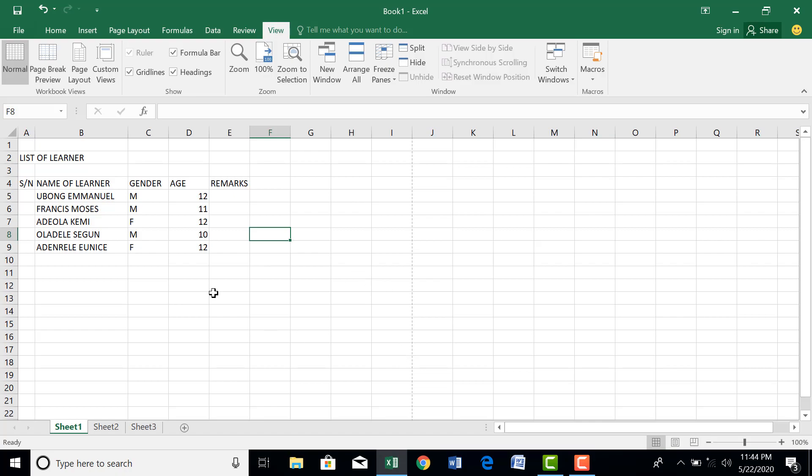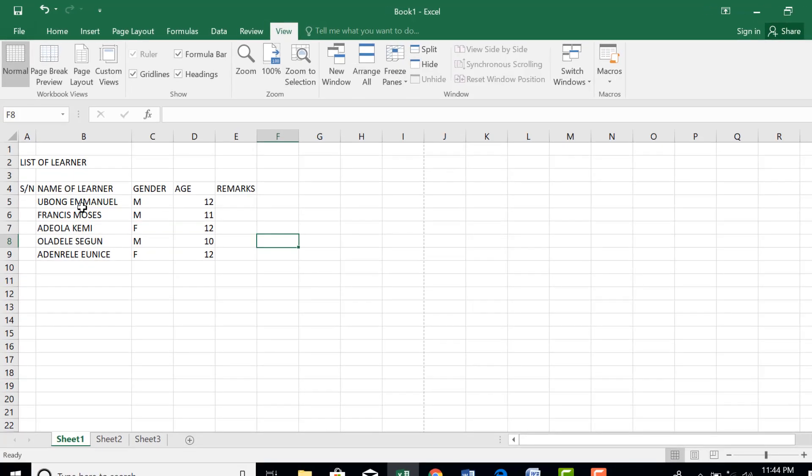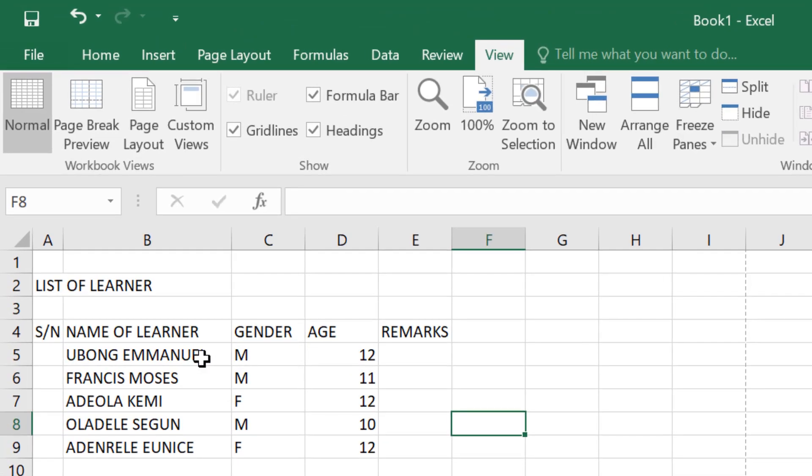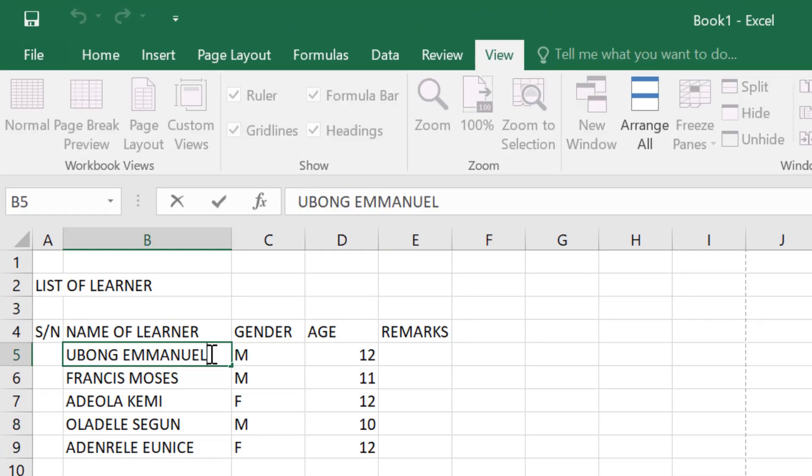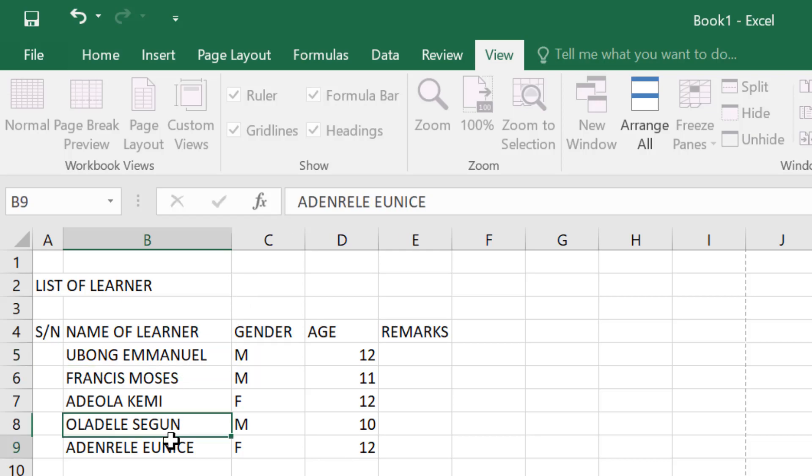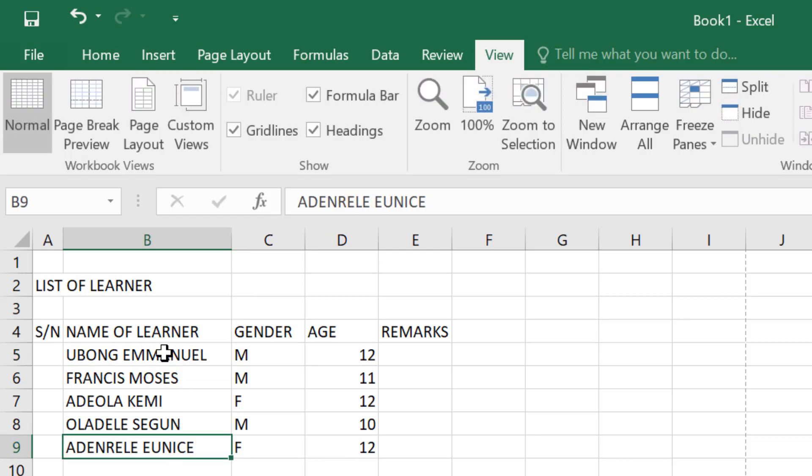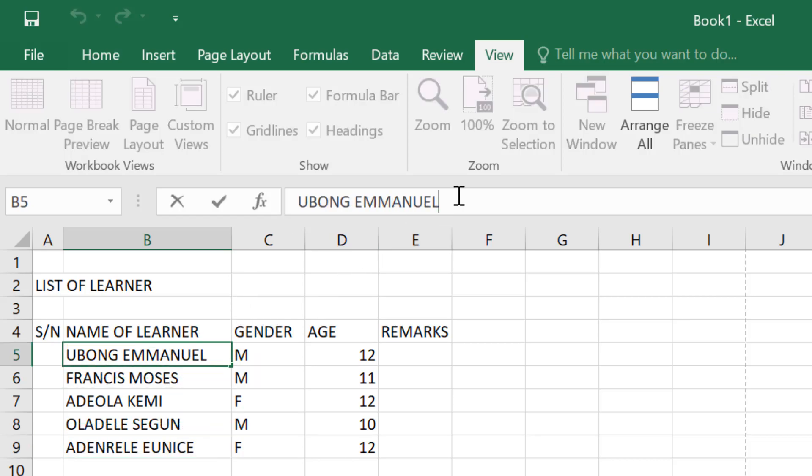So with this you have a thin line here indicating the end of page one. This is the first page. When you scroll down you have another one here and so on. How do we now correct misspelled words?